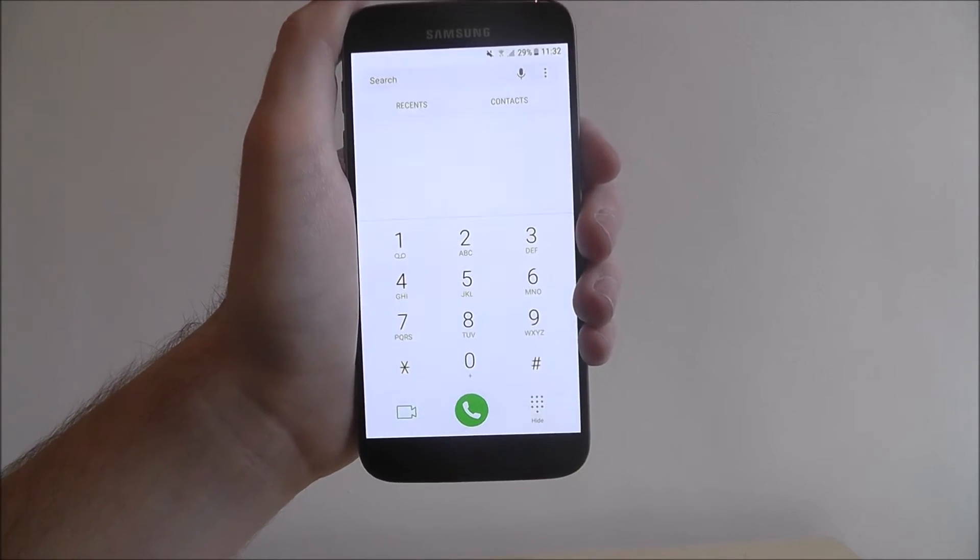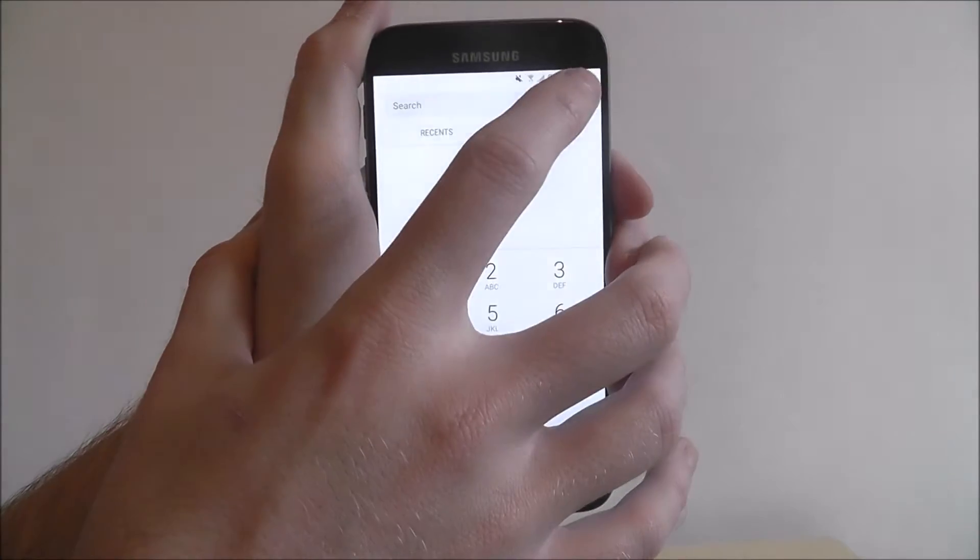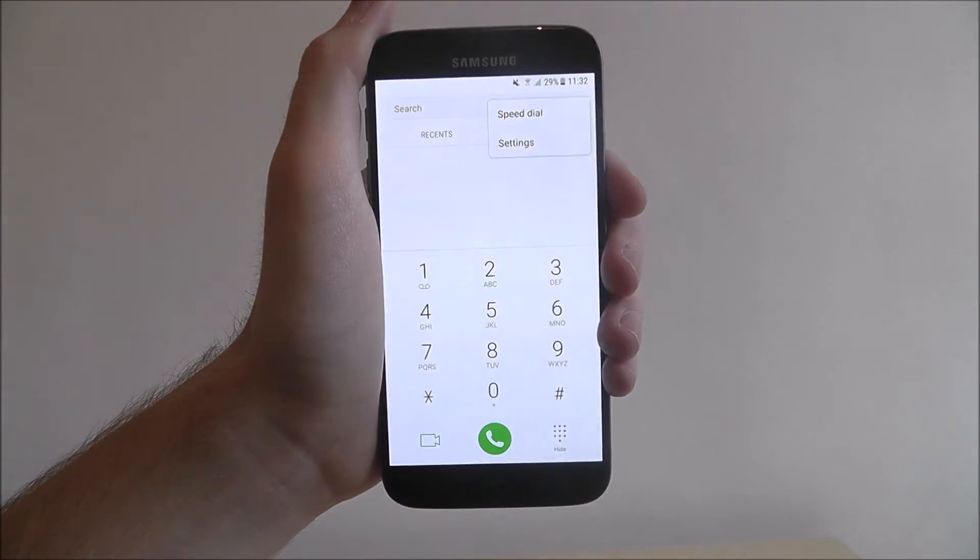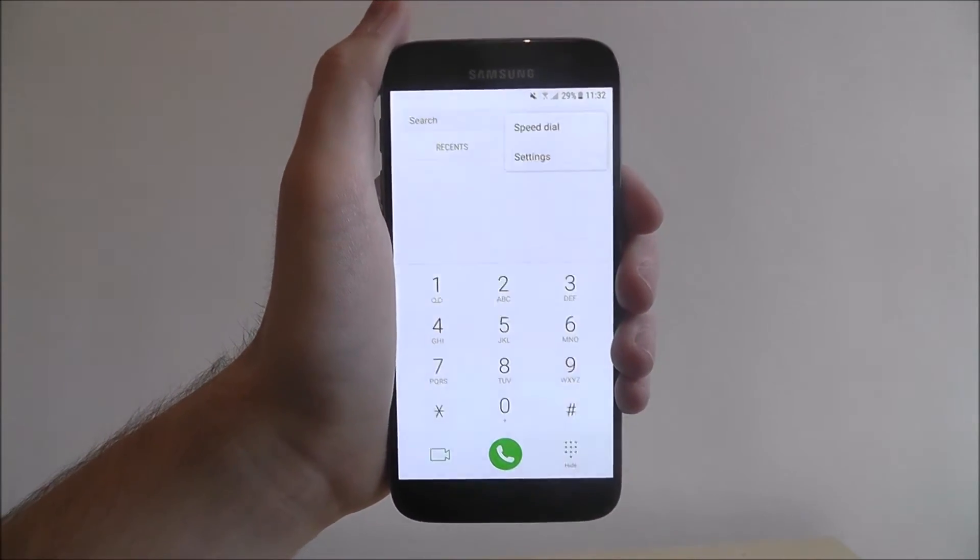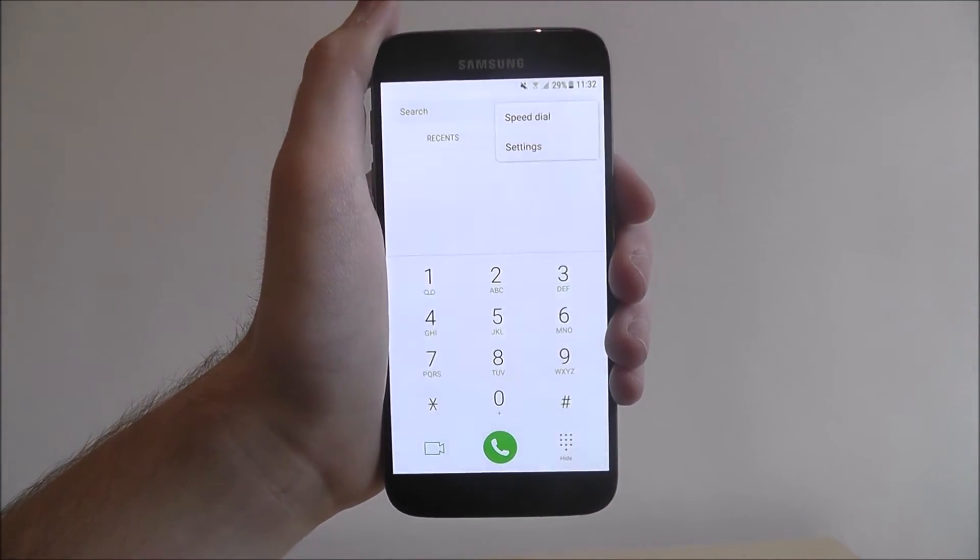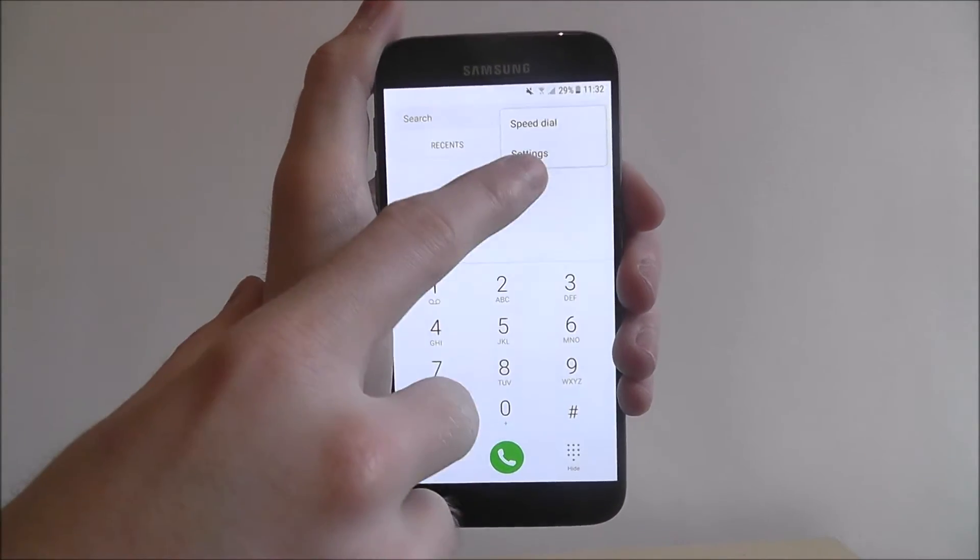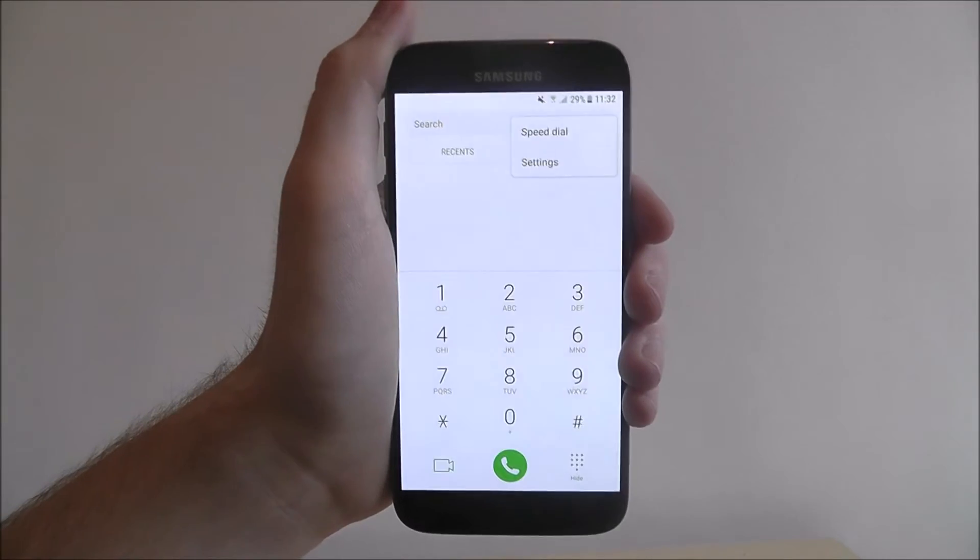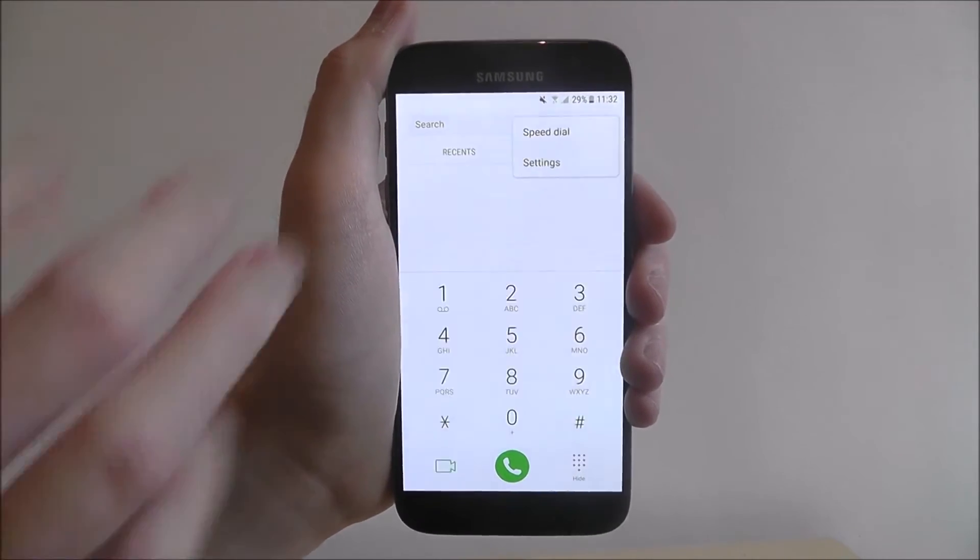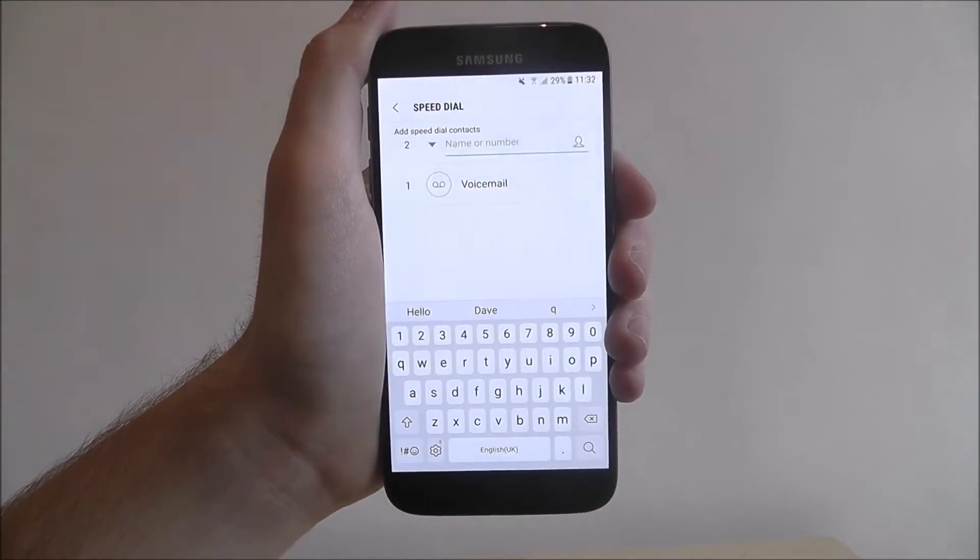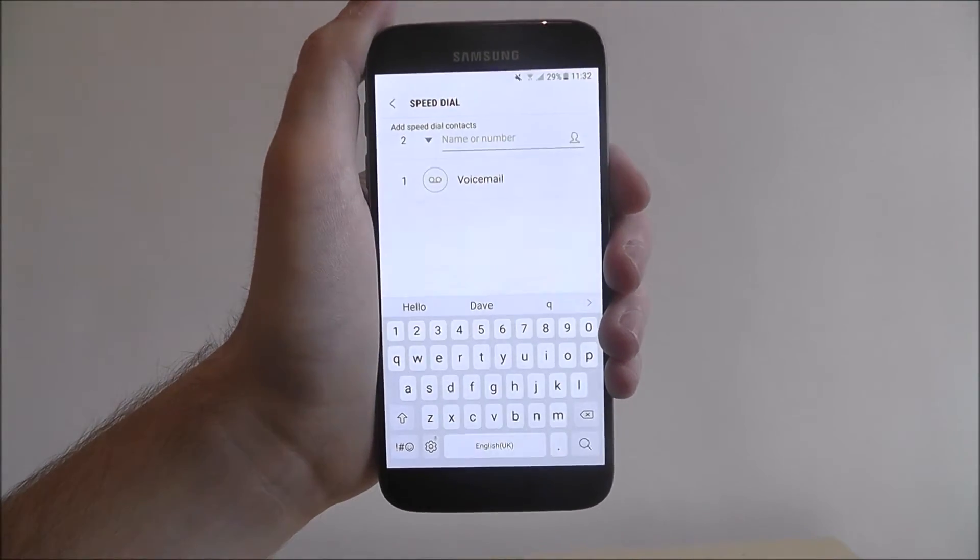and from there we want to select the menu icon at the top. On some devices you'll have to select settings first and then speed dial, on this device we just select speed dial from the top.